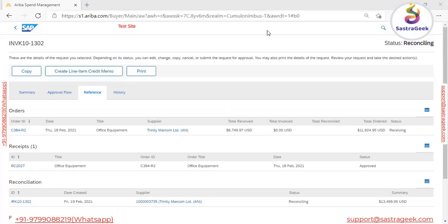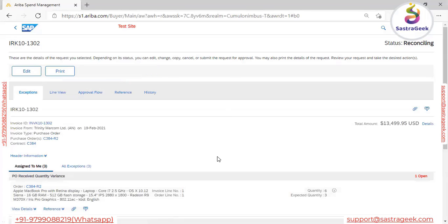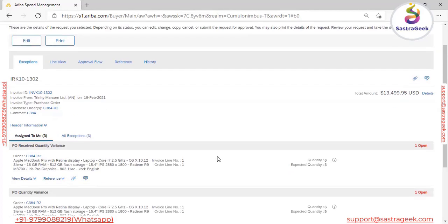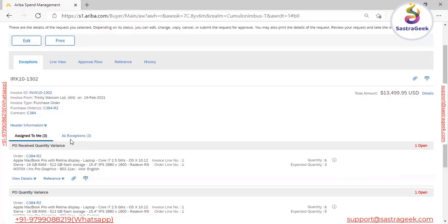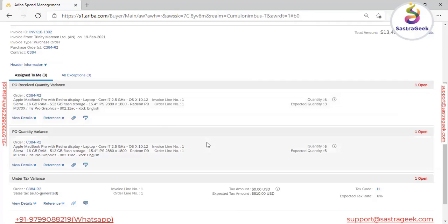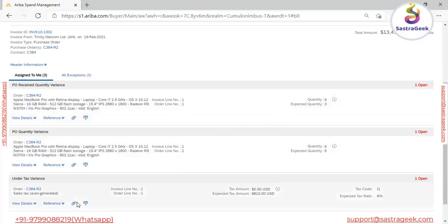To fix this exception we have to open the reconciliation document number, as already discussed in our previous session. We'll see two tabs — one is 'Assigned to Me' and the second is 'All Exceptions'. It depends on authorization: if the user has authorization to fix exceptions, they will see exceptions under 'Assigned to Me'; otherwise they'll only see information under 'All Exceptions'. As we've seen, this invoice has three exceptions — quantity variance, quantity variance again, and some tax variance.